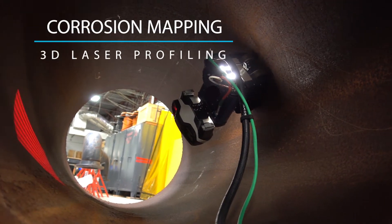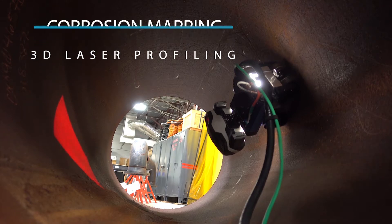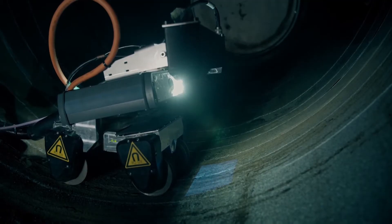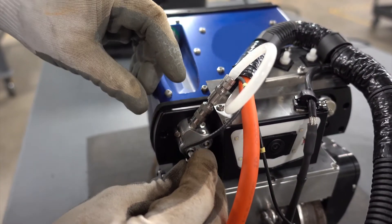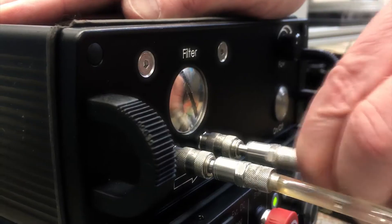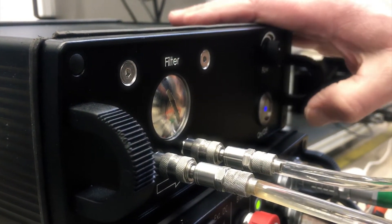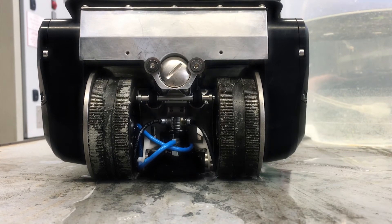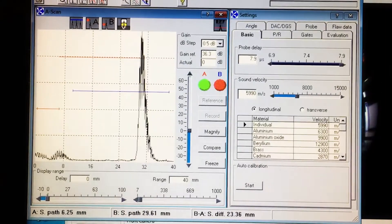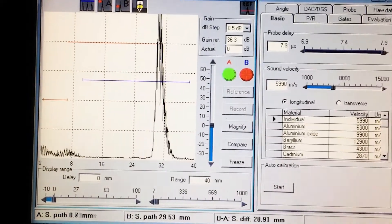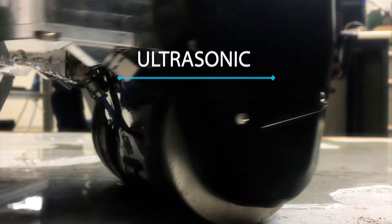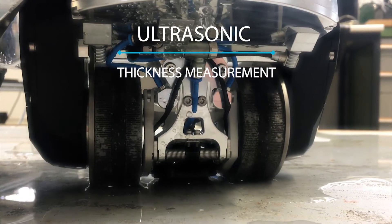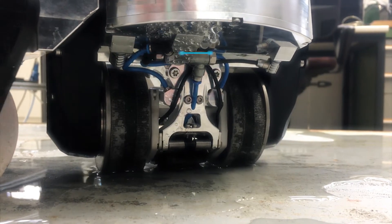Depending on the inspection tasks and environment, several modules are available. An ultrasonic probe holder module can be mounted in between the front wheels for accurate thickness measurement. The module is actuated remotely by a coupland pump that lowers the probe onto the surface. Additionally, water is routed to the probe head as excess coupland for the ultrasonic transmission.